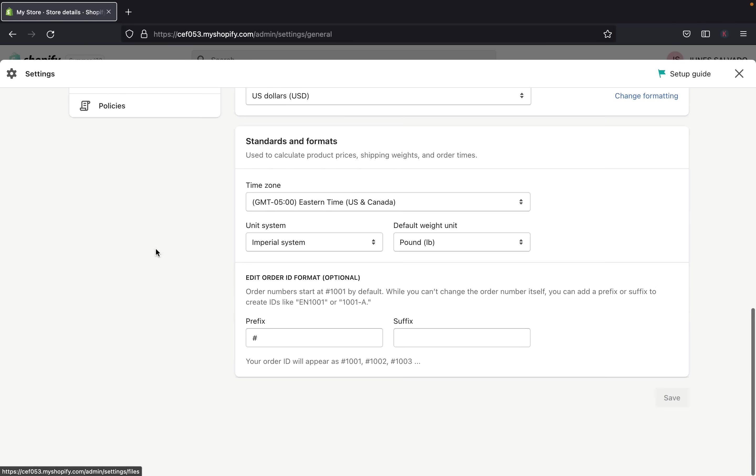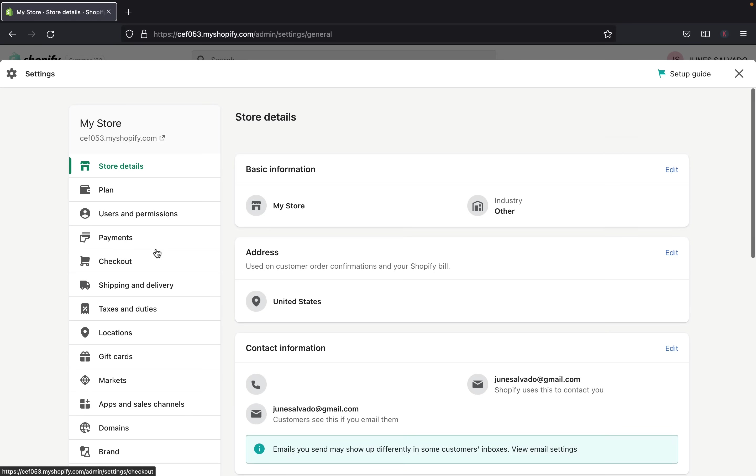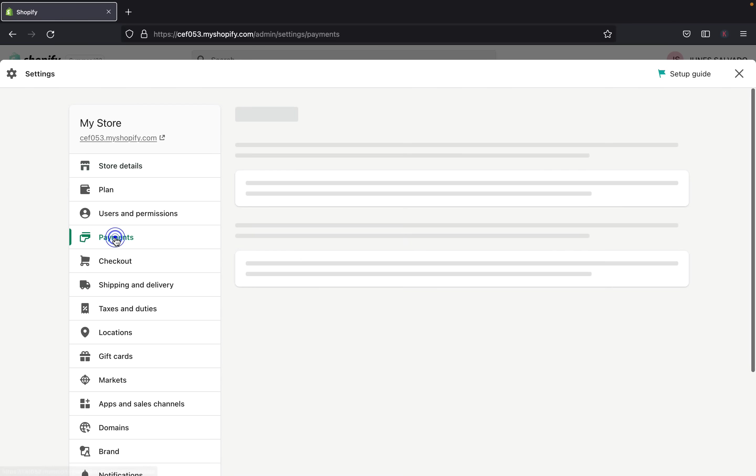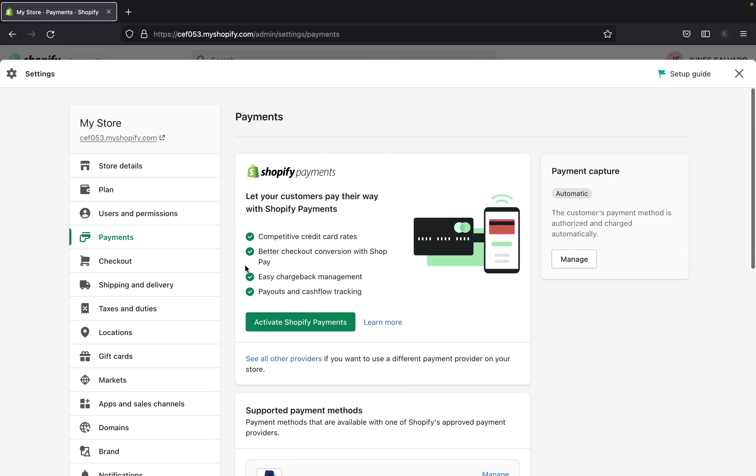And in here on the setting, you can pick so many different things you want to customize or set them up. For today, we are going to do PayPal payments. So let's select payments.